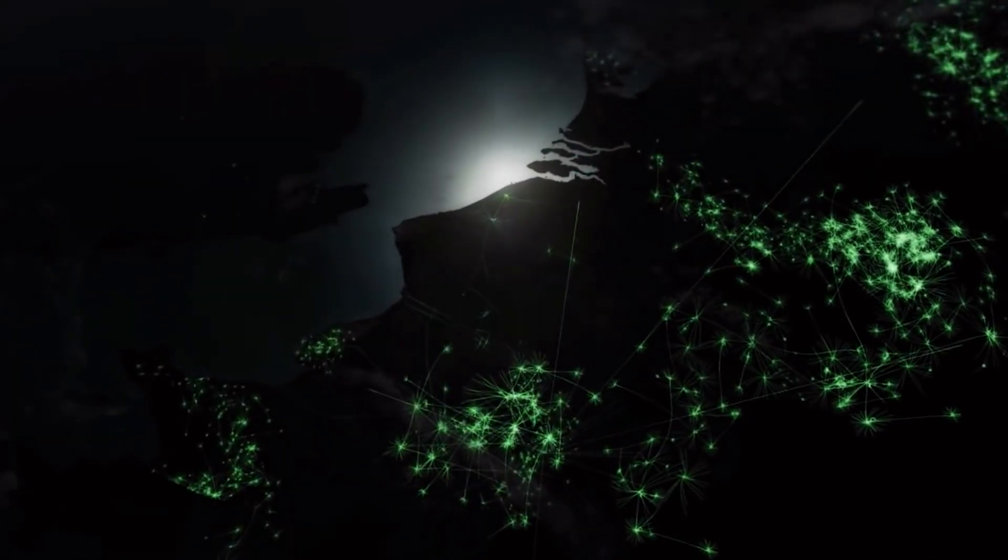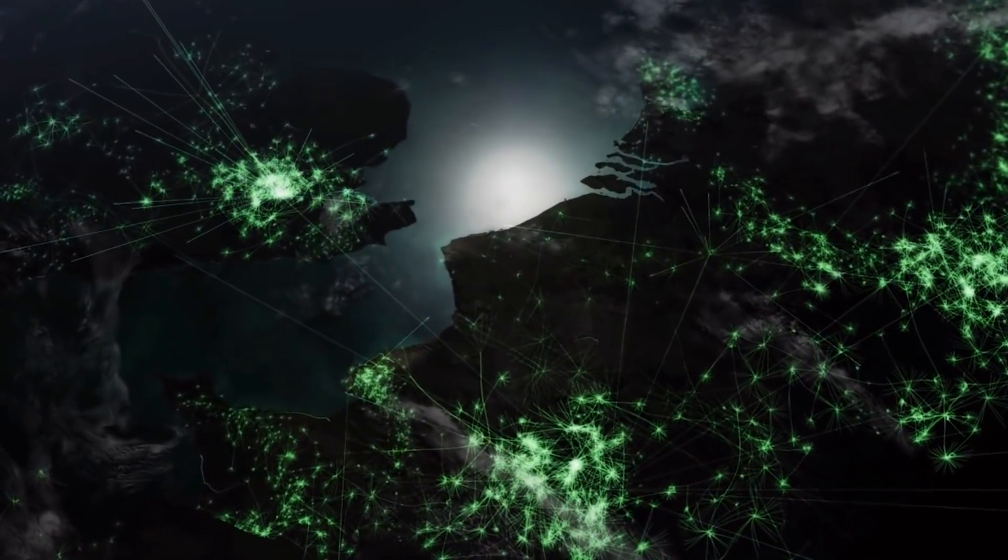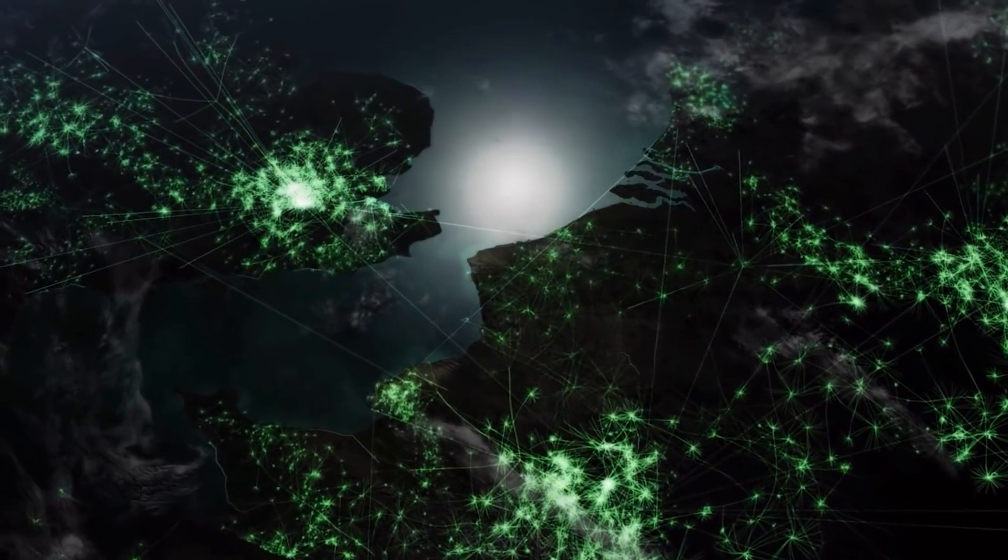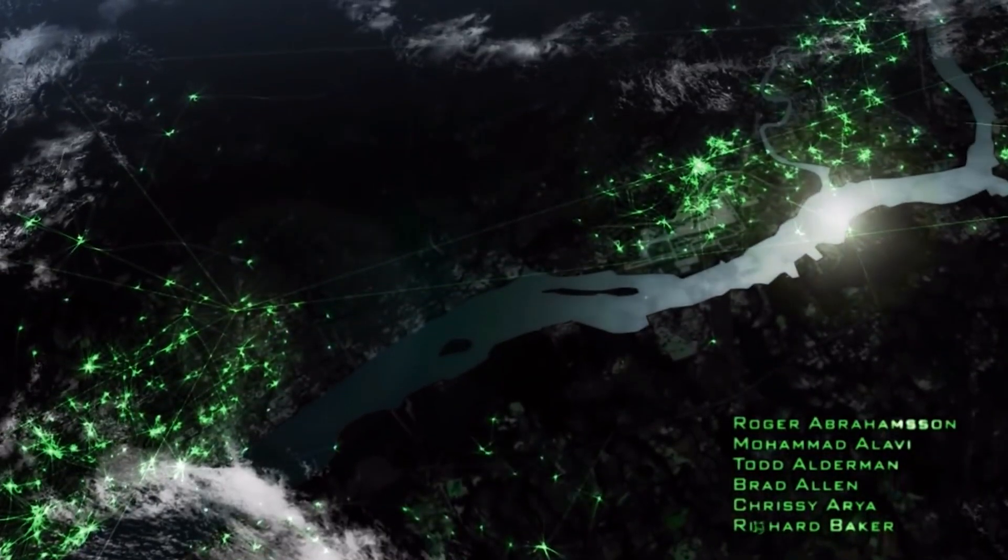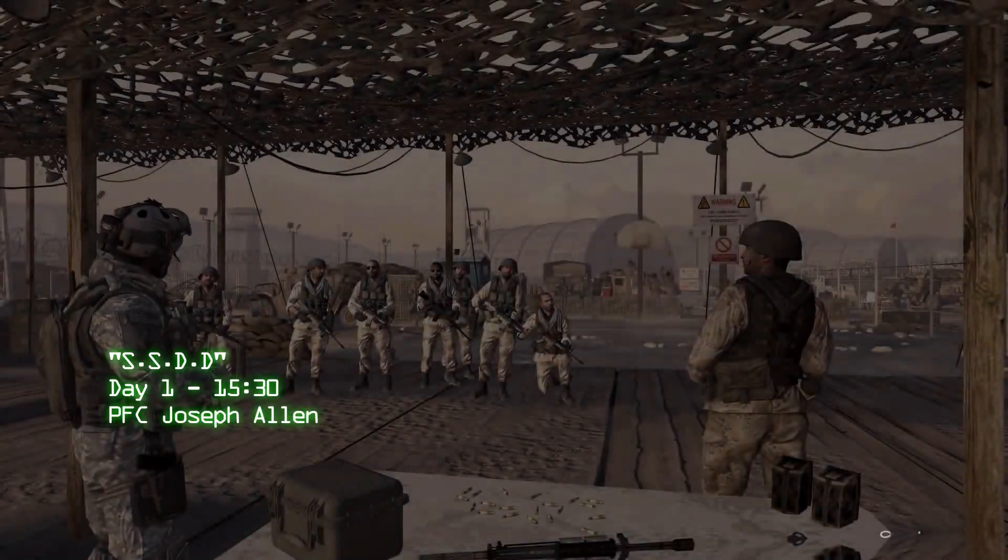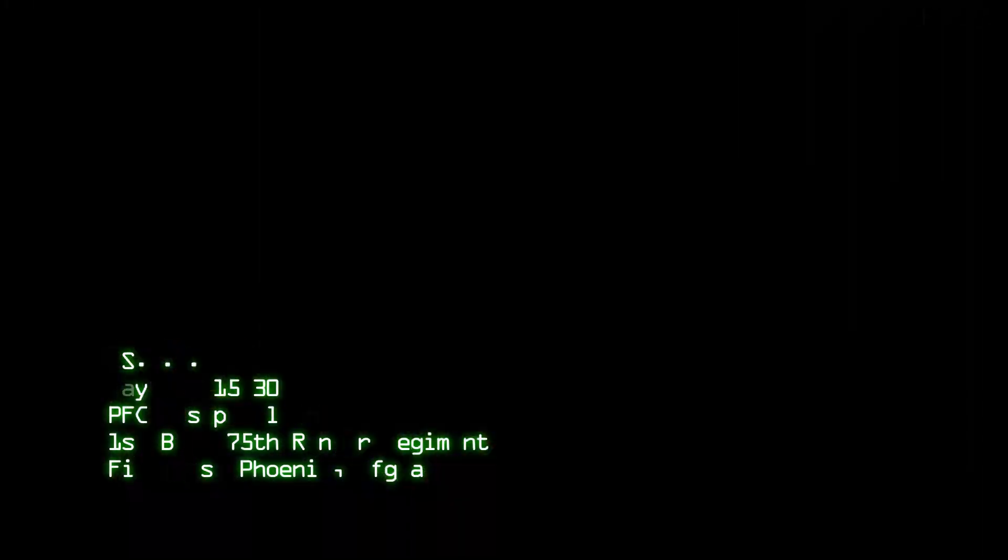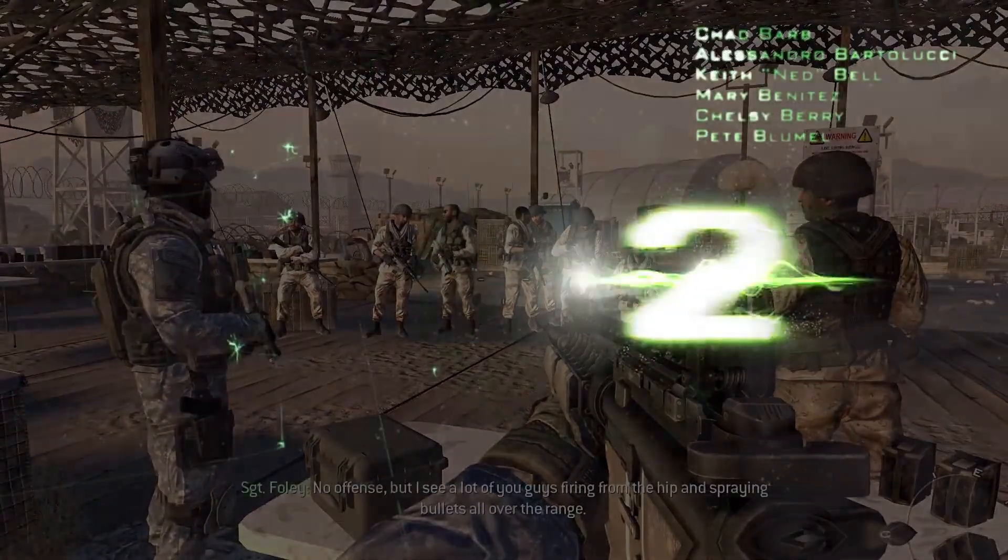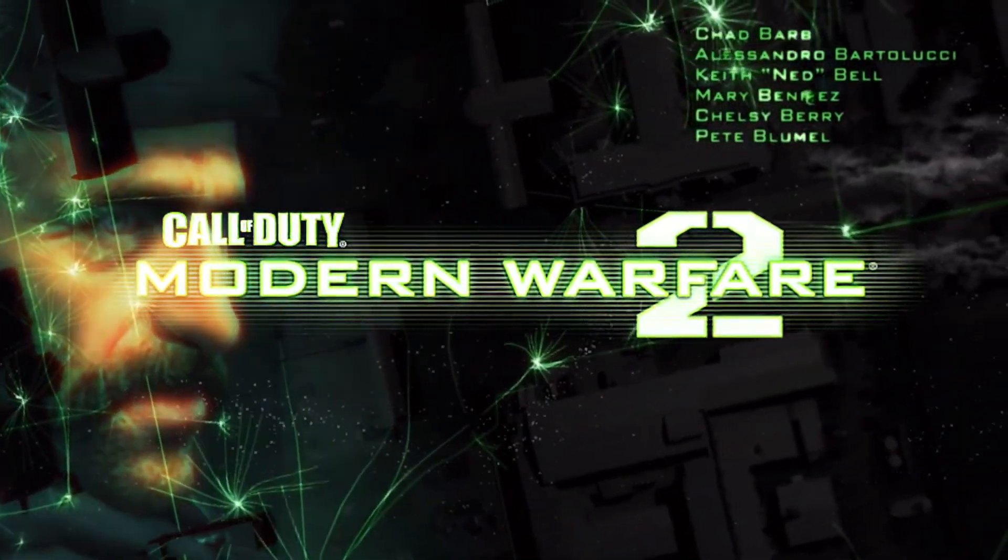Hi creators! We decided to continue our series of tutorials inspired by video games. So in this tutorial we are going to create the text intro animation from Call of Duty Modern Warfare. Let's do it!